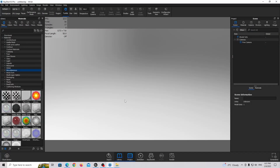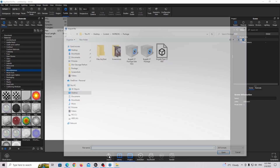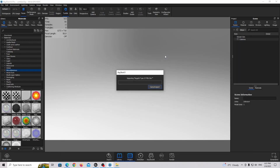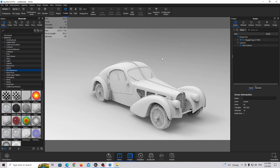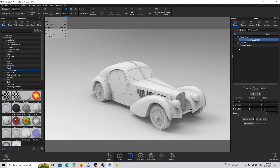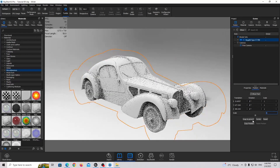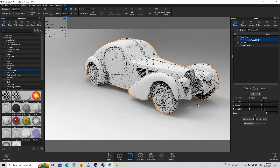First step is to import our 3D model, so click on the import button and open this FBX file type — this is how it looks in Keyshot. Now let's create a new camera view, but before that I'm just going to scale this car to be a little bit bigger, then snap to ground and center.